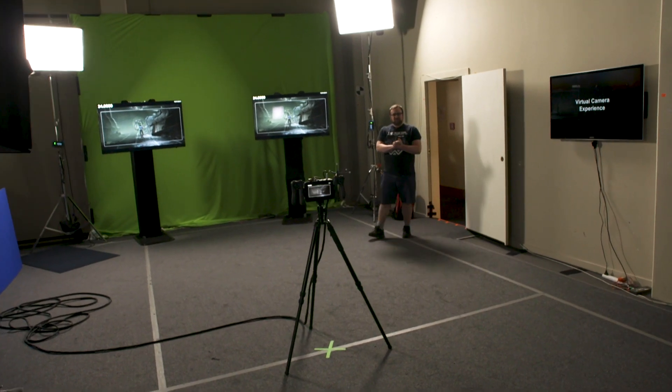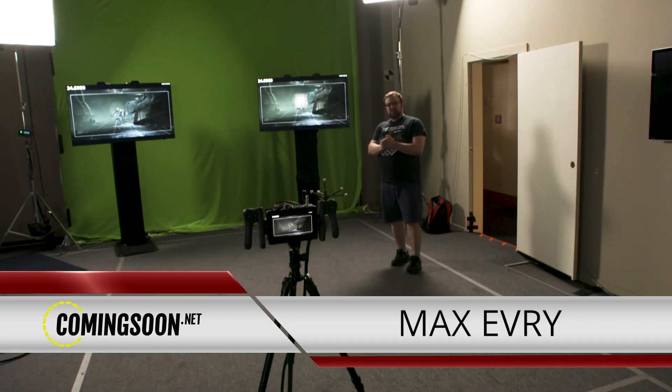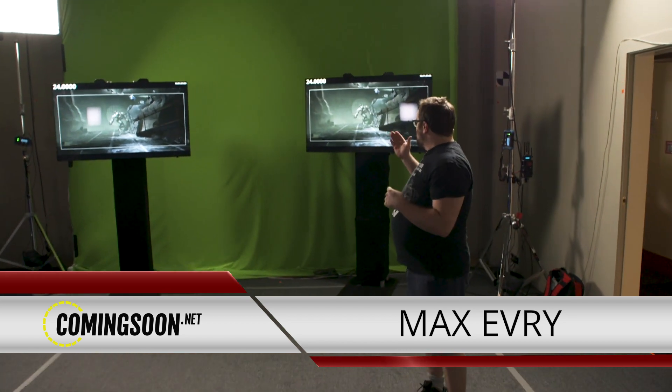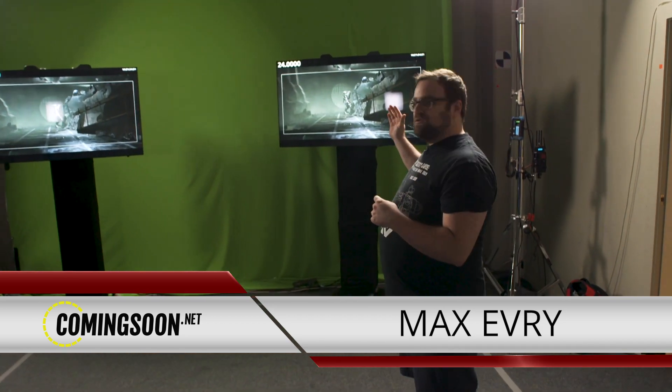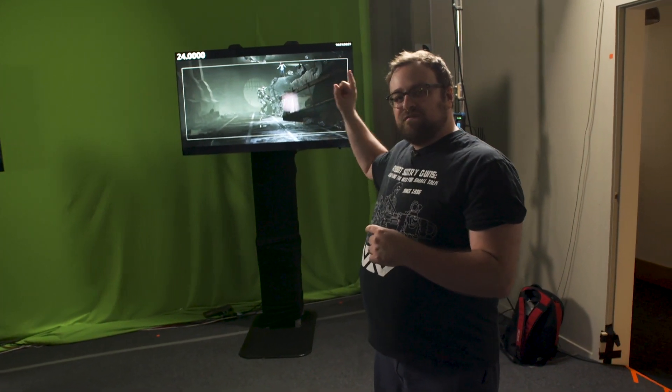I just had a blast working with Robert Rodriguez doing performance capture, but now I get to go on the other side of the camera and shoot a pre-recorded scene from the movie with my own shot choices. Let's check it out.